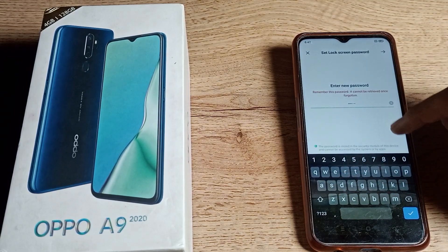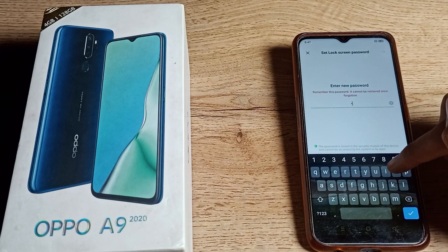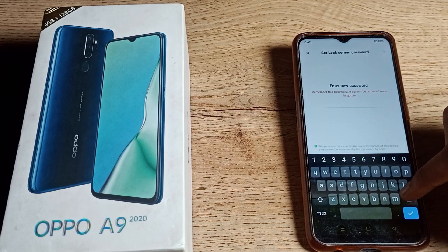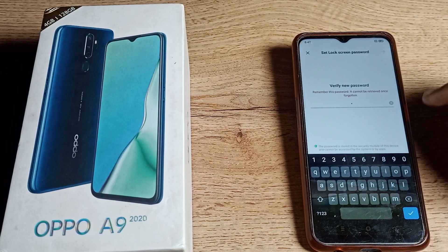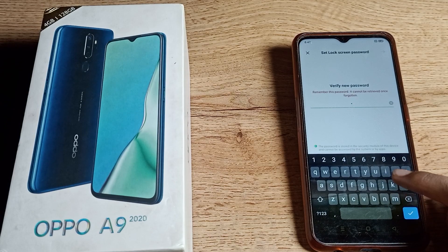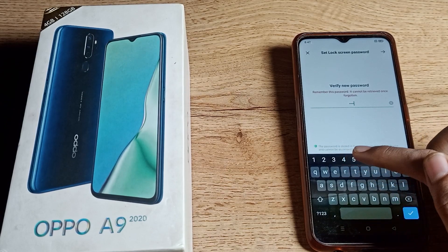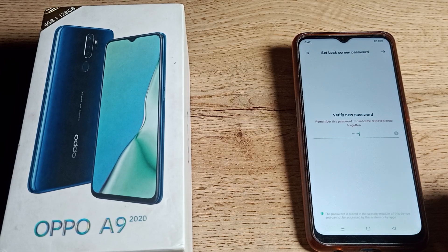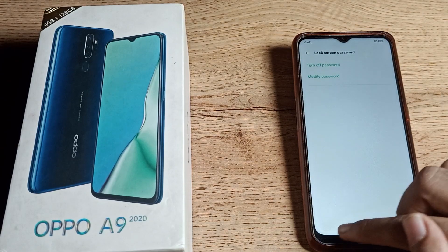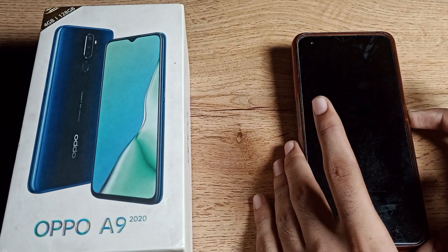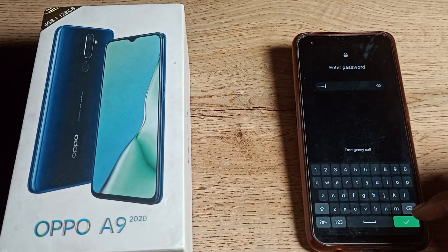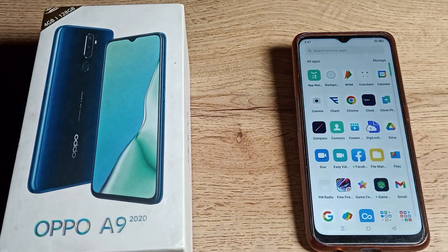There is no setting to check what you have typed, so don't make any mistake. After you enter your name password, you can see it will be set in your Oppo phone. Once confirmed, if you enter your name, it will unlock the phone. That's how you can set your name password lock in your Oppo phone.